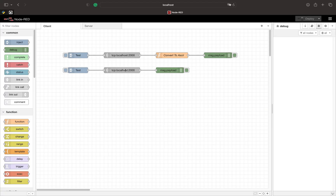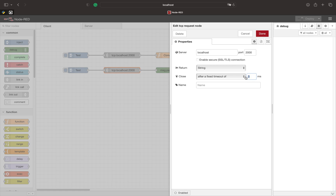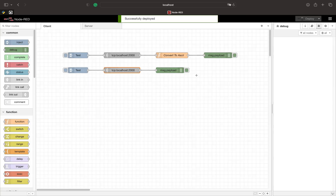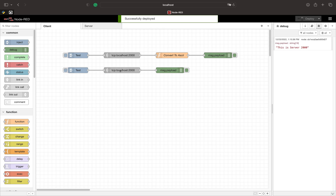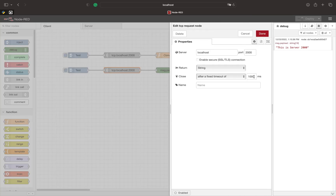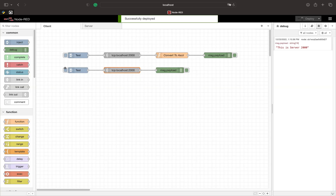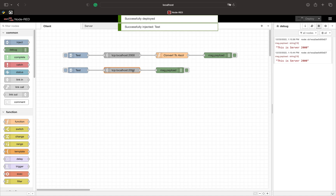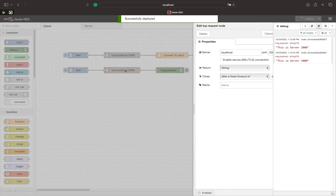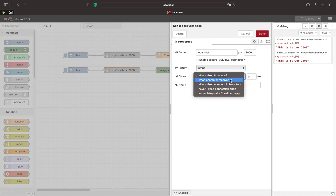Now let's take a look at the close settings. The close setting is used to make sure no package is lost during the request. One common misconception is that the timeout starts right after sending the request. However, the timeout starts after the client receives the first bit of data. If the timeout runs out and the client does not have the full answer, it will resend its request.